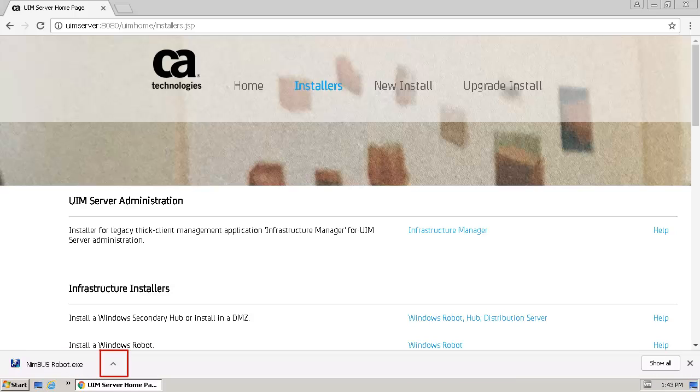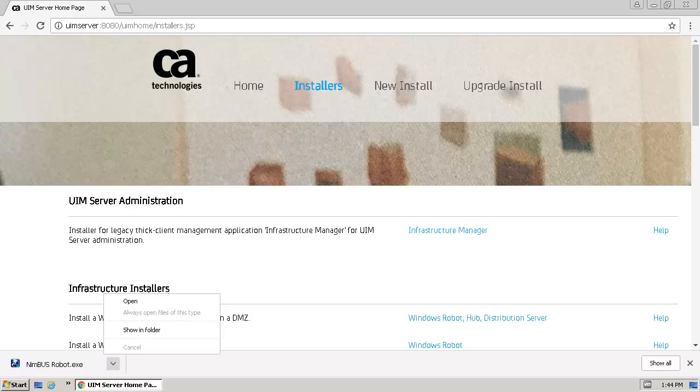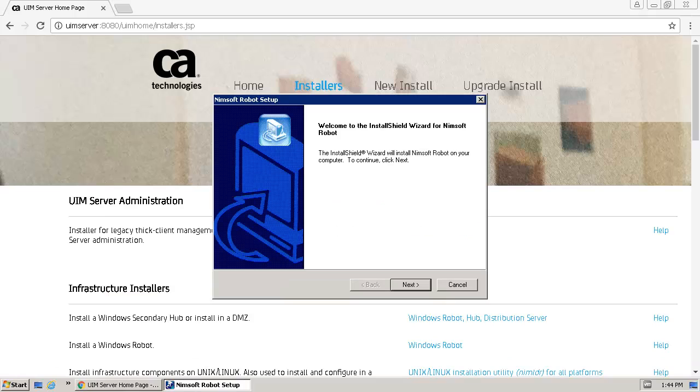In the Browser Download Status area, click the arrow to the right of the downloaded file name. To continue, click Open. At the Welcome dialog, click Next.